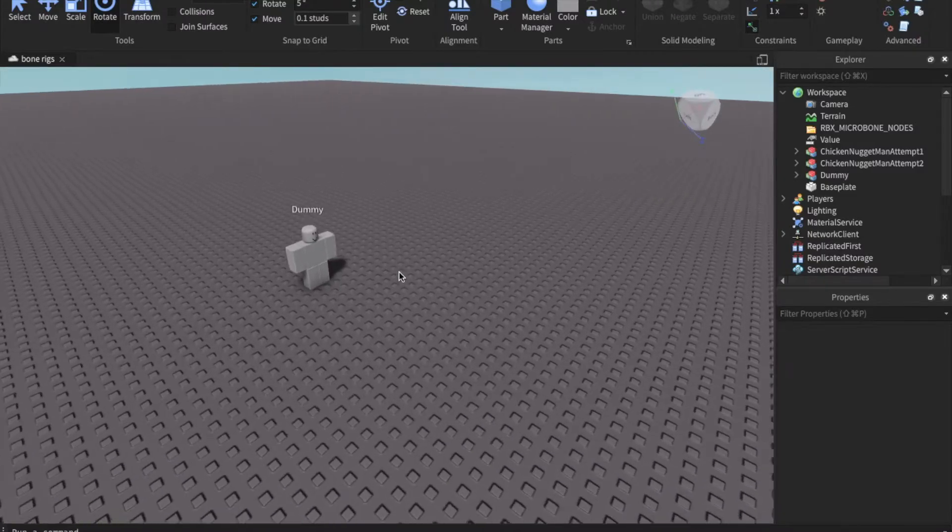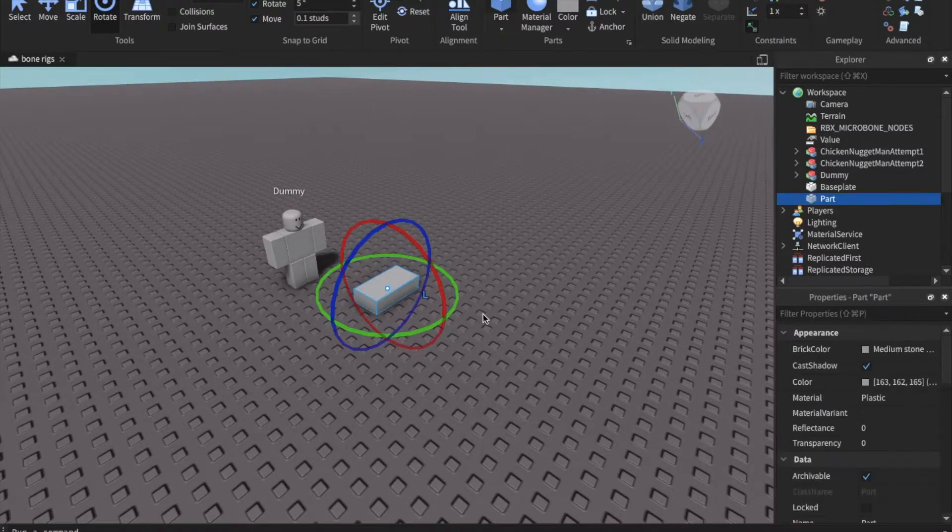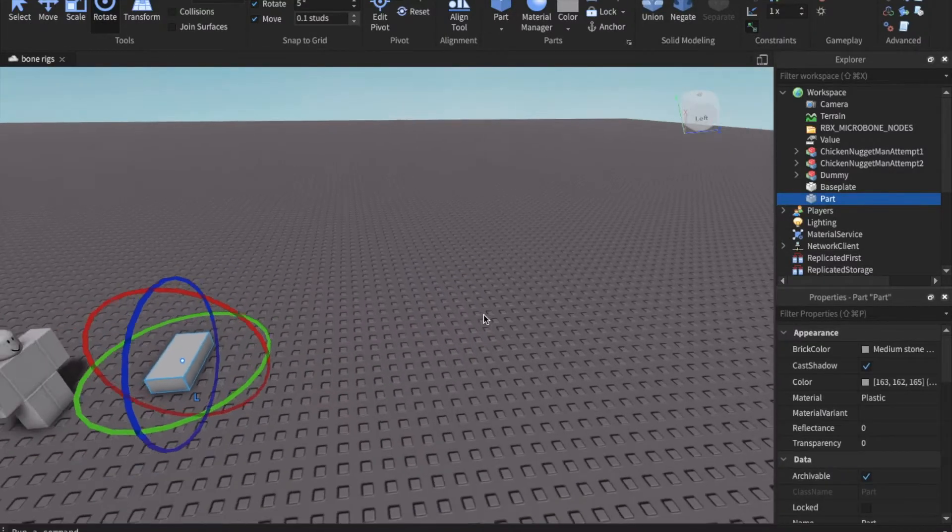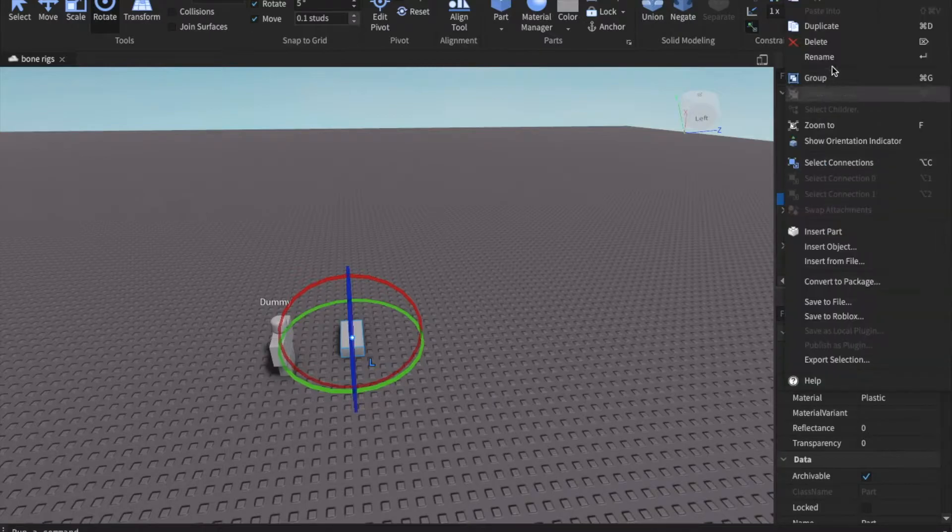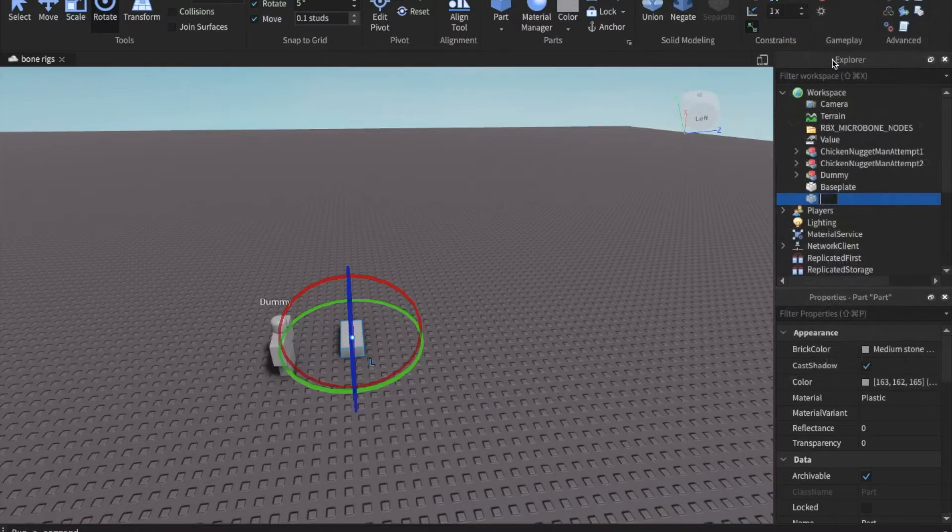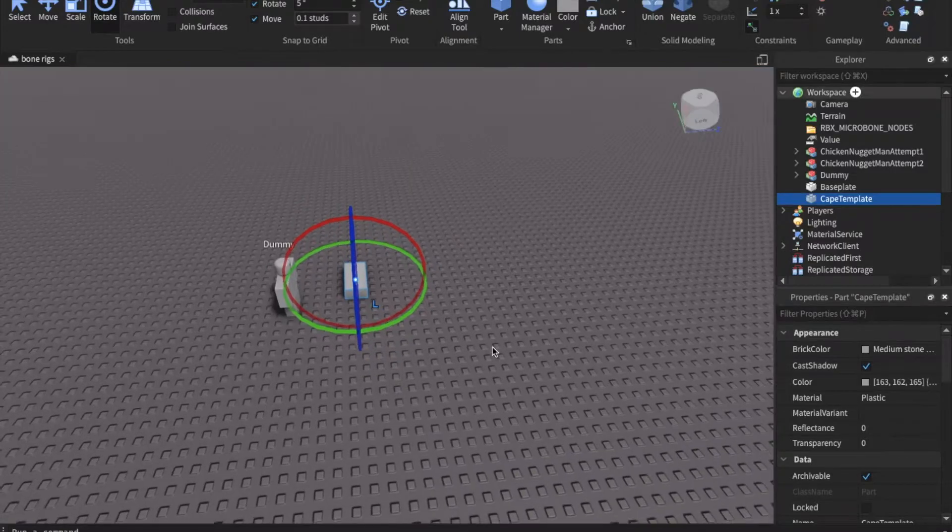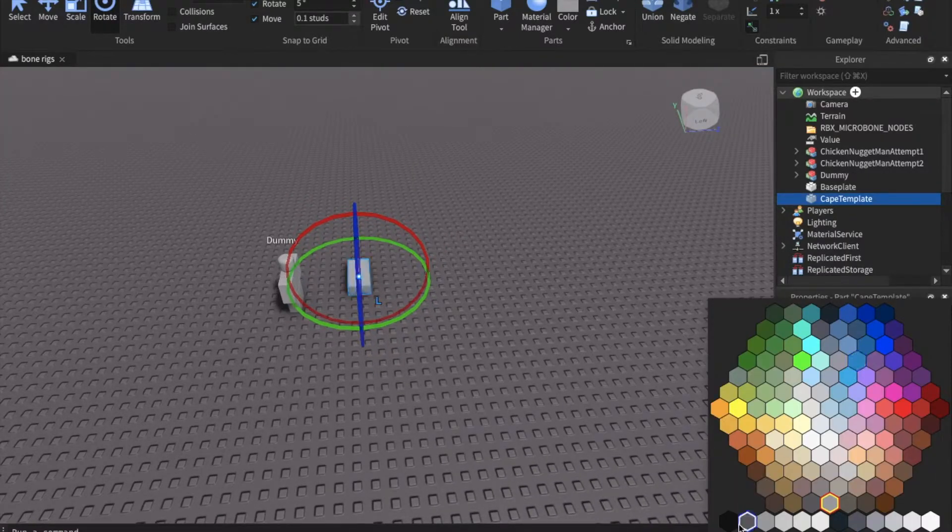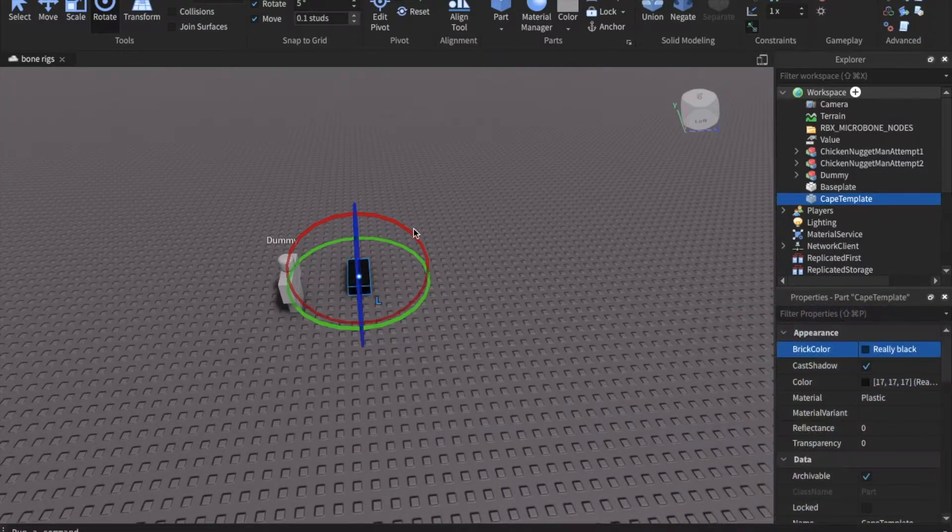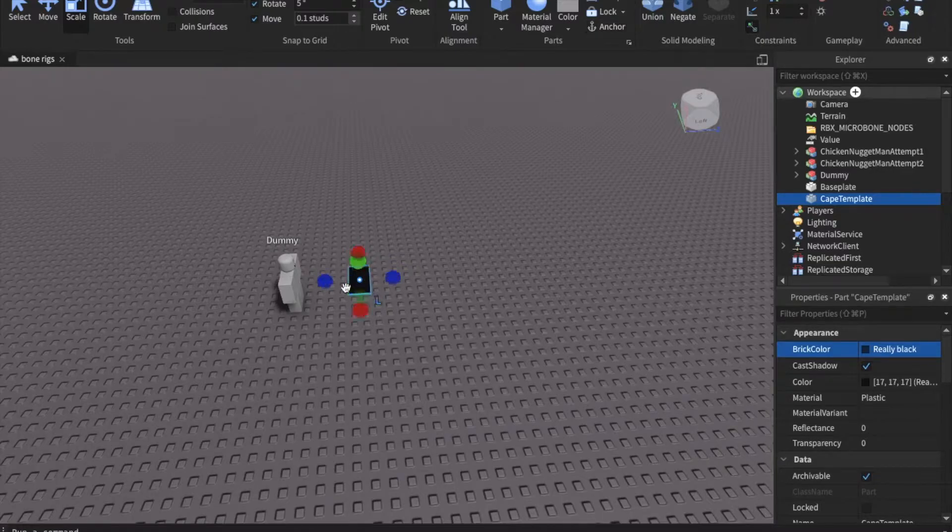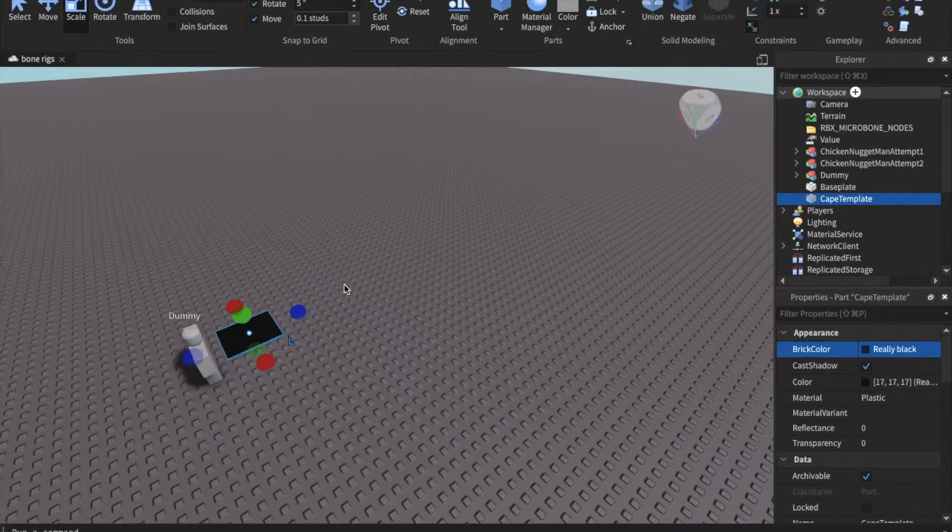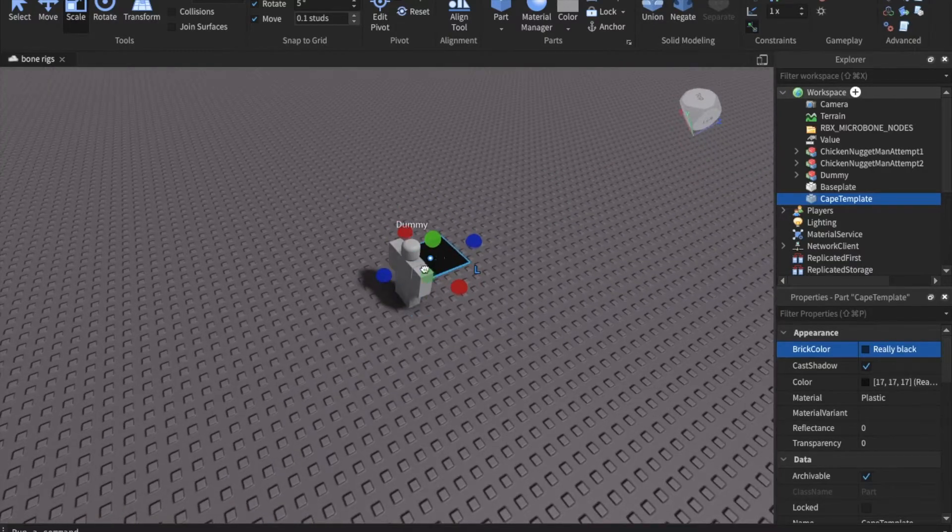You can make really anything with this but I'm just going to make a simple cape. If you're following along just insert a part into the game and we're going to rename it to cape template because we are going to replace this with a bendable illusion later. So just make it whatever color you want. You can make it complicated. I'm just going to make it nice and simple. Scale it to the size you want and then once you're done with that you're going to move it to where you want it to be on the rig.